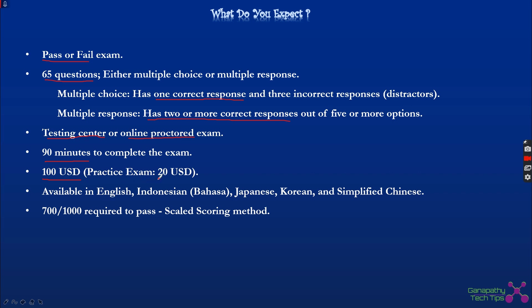There is also a practice exam available for $20 USD. I personally used to take practice exams to check my understanding and knowledge in specific areas. The practice exam is a smaller version of the original — it covers different domains and categories from the exam guide with a minimal number of questions, around 10 to 20, within a set time frame.